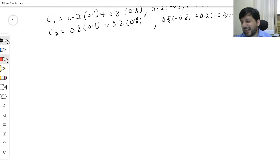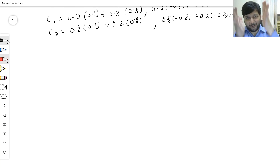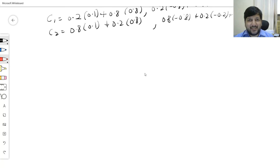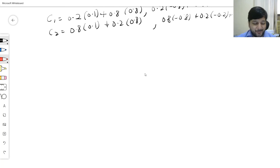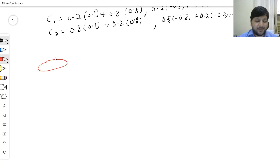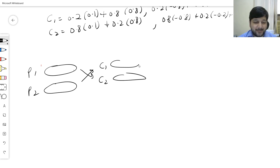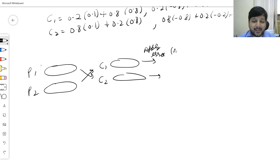Quick recap: we had a population, selected individuals, applied crossovers, and produced children. But from biology we know that whenever crossover happens there are errors. So far I've done an ideal crossover — now I need to introduce imperfection, which is called mutation.